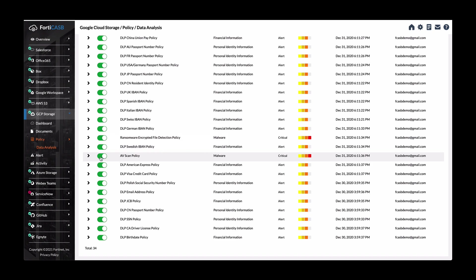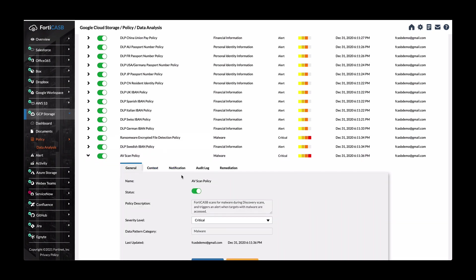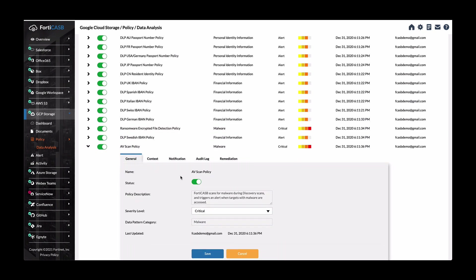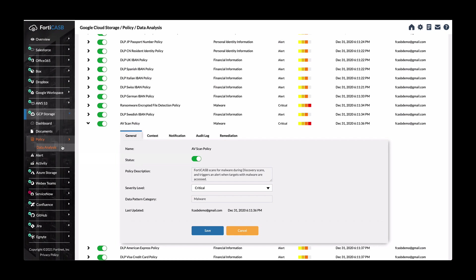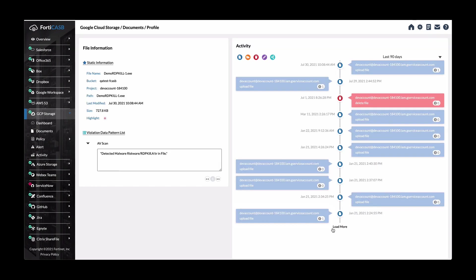So in order, if you want to look at that policy, you can in the policy data analysis section and see more details of what this policy consists of. So in order to remediate this, you can again go to your GCP storage and delete this file.